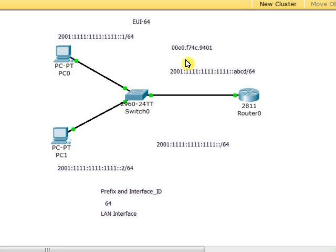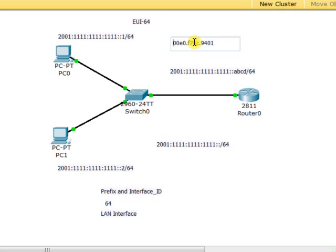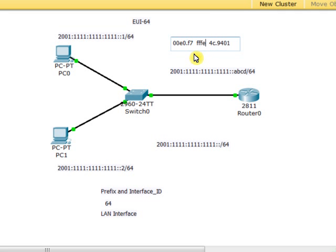Now we're going to do something. In order to build the EUI-64 notation using the IPv6 address, I will do the following: I'll split the MAC address into two, exactly at the middle. I put the cursor here and split it into two. Now what I do is I will put these values: FFFE.